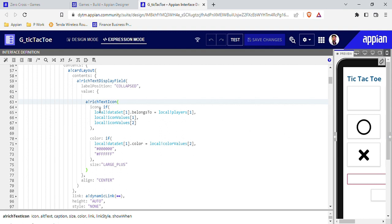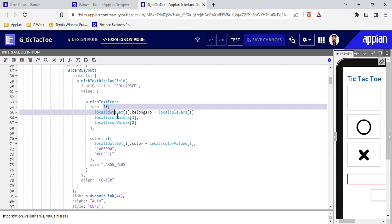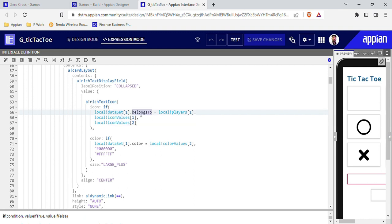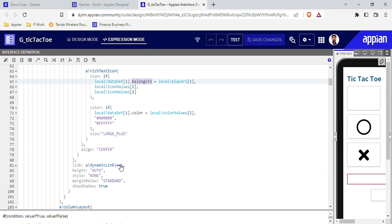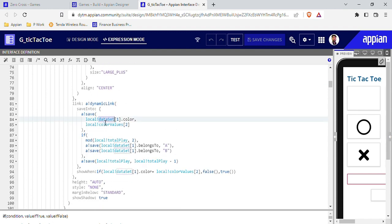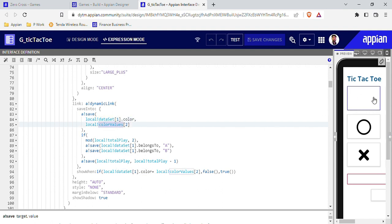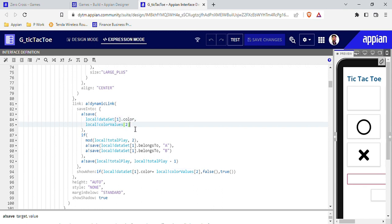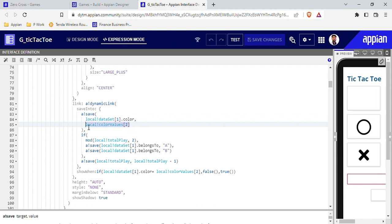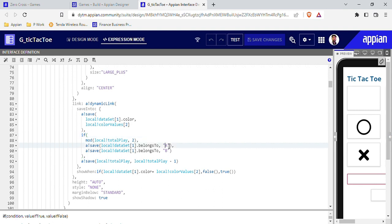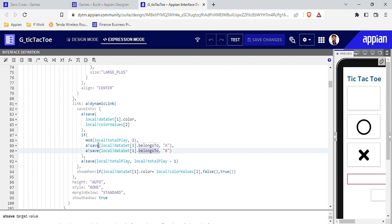The value of the icon is set based on the dataset: if dataset index 1 'belongs_to' a particular player, the icon changes accordingly. The 'belongs_to' field gets populated inside the dynamic link in the card layout. When I click a tile, first it changes the color from white to black — saving local dataset color to local color value 2 (black). Then it checks if this is Player A or Player B and saves accordingly into 'belongs_to'.